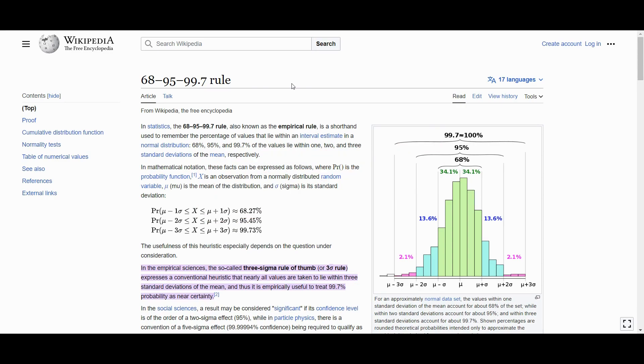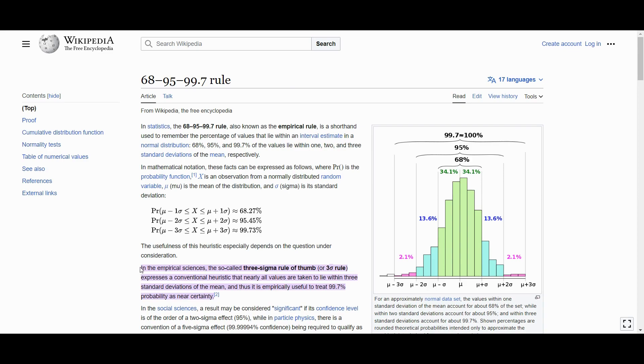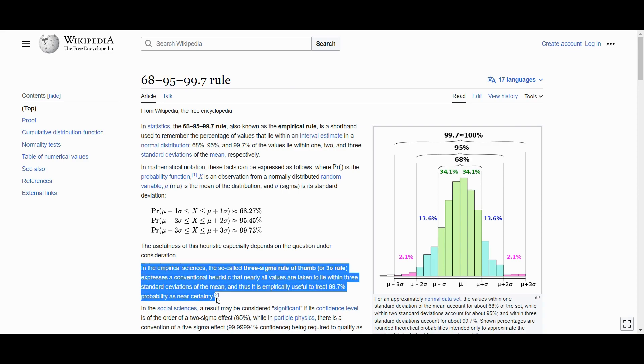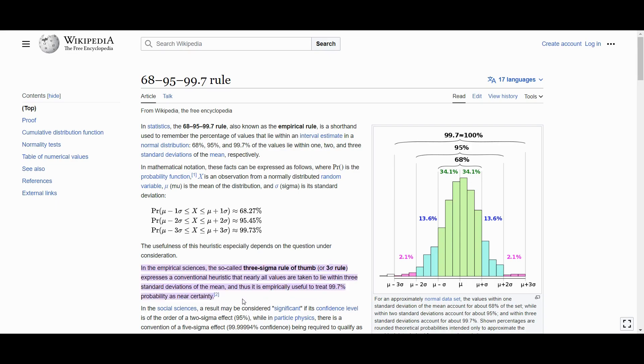So let's delve into the fundamental principles of basic science, beginning with terms like normal distribution and standard deviation. On Wikipedia, we can find a comprehensive explanation of the 68-95-99 rule, which states that in empirical sciences, the 3-sigma rule of thumb suggests that almost all values fall within three standard deviations of the mean. Consequently, it is empirically practical to consider a 99.7% probability as approaching certainty.